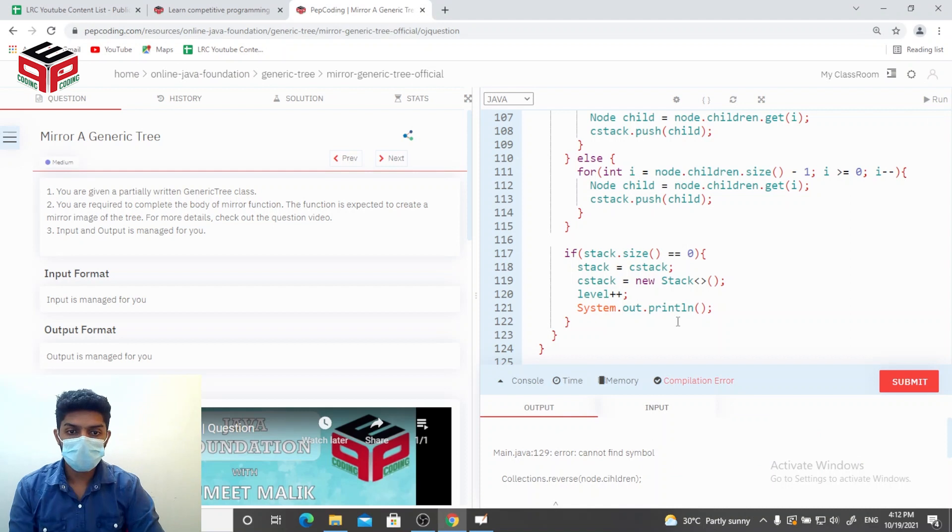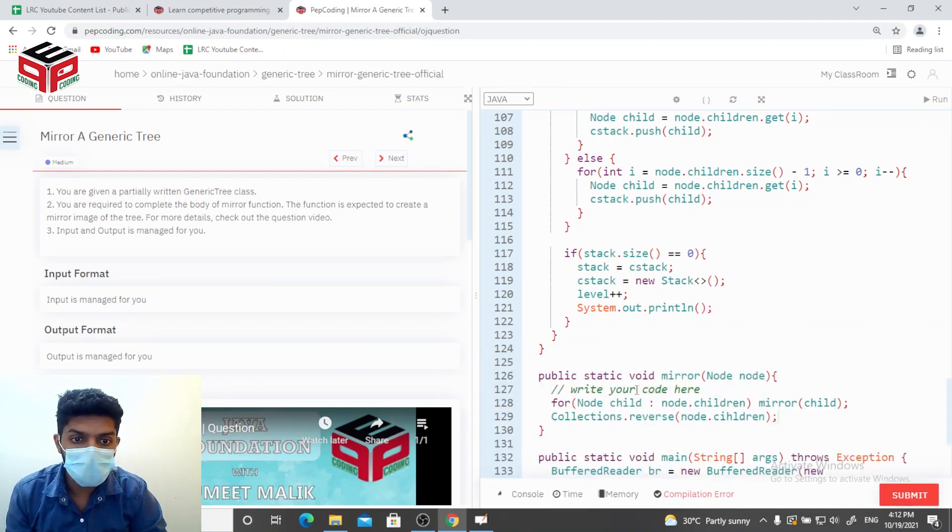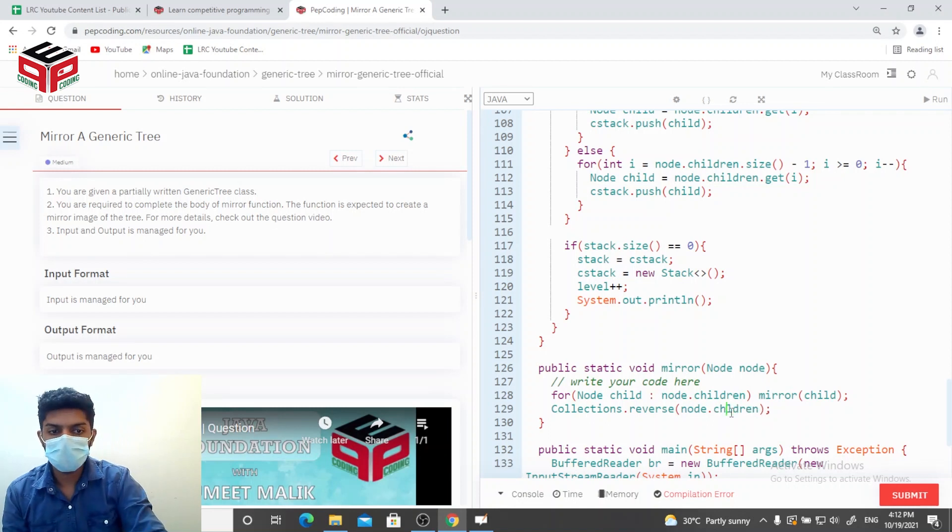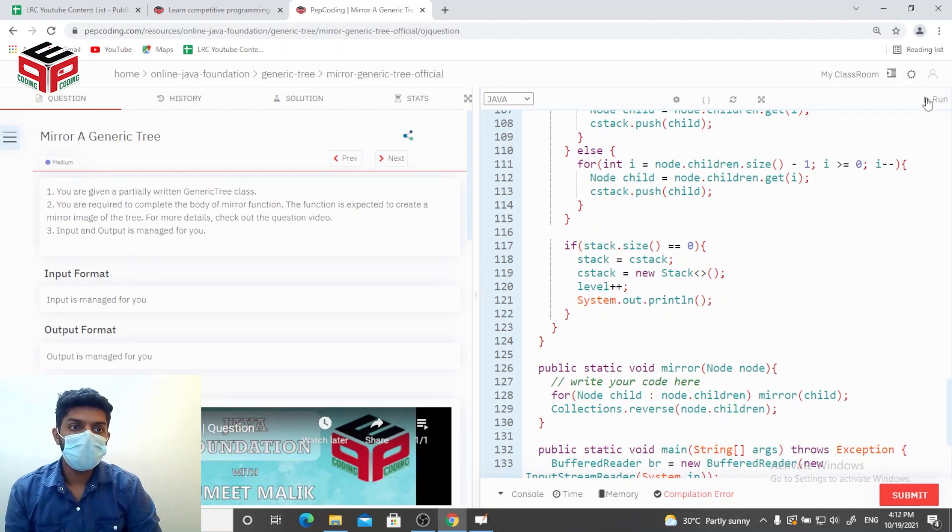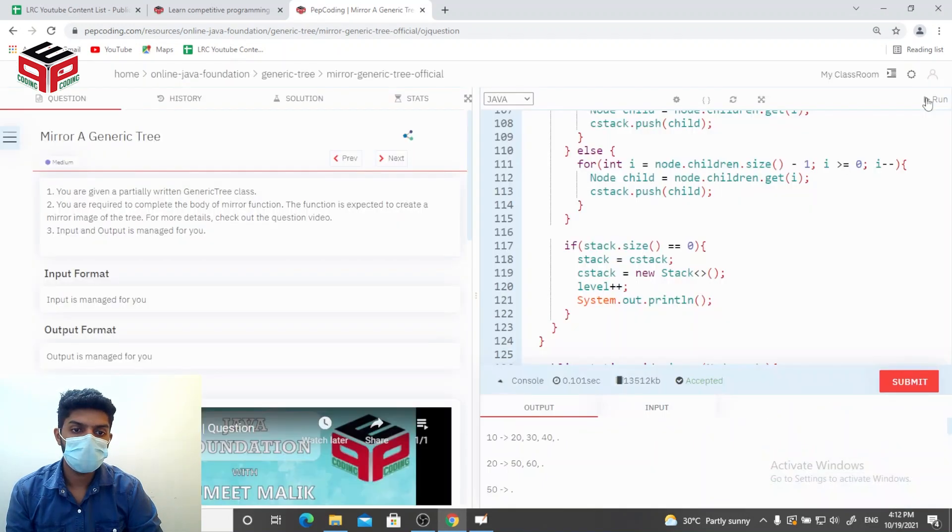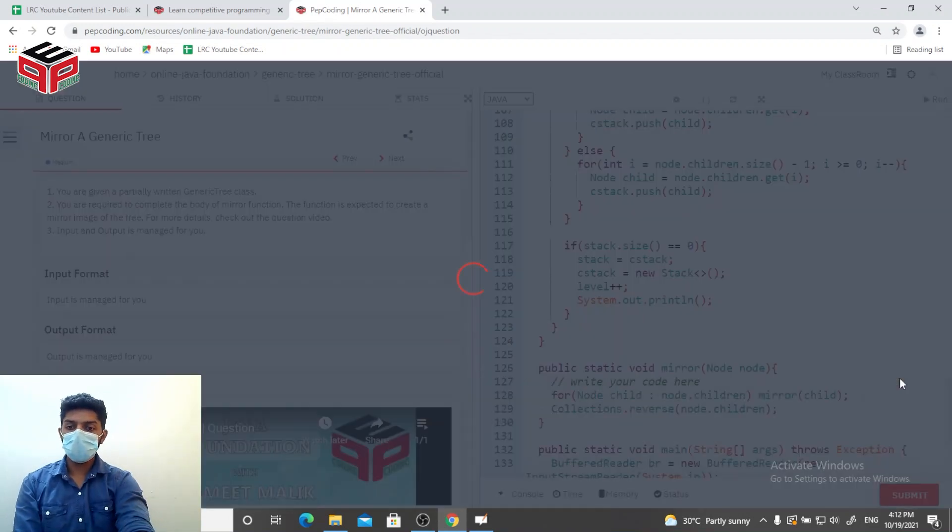There's a compilation error. Okay, so I wrote the spelling of children wrong. And it's getting accepted, let's try to submit it.